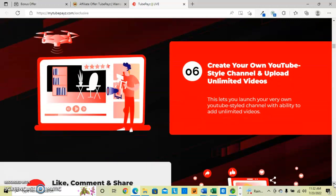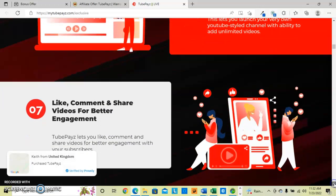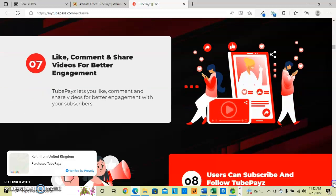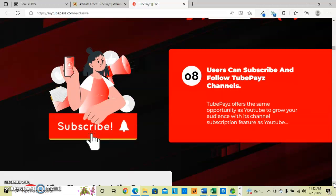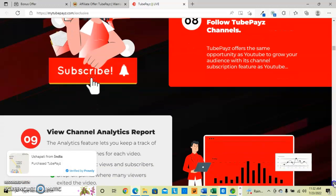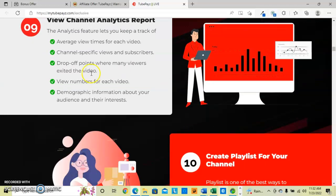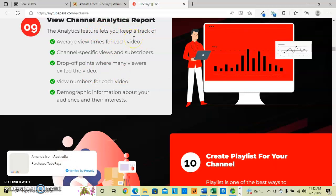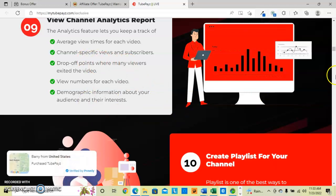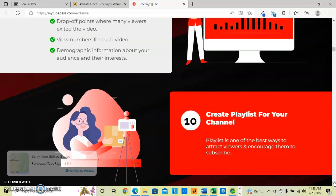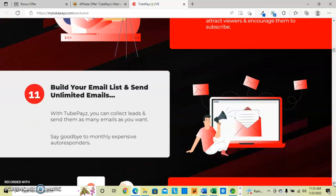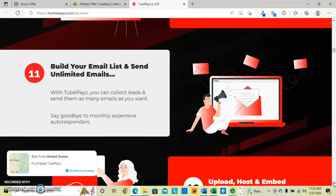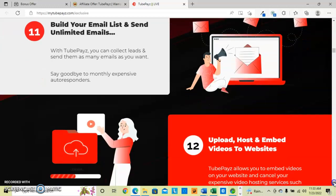You can create your own style. They let you like, comment and share videos with your subscribers. And it offers the same opportunities as YouTube to grow your audience with its channel subscription feature. And it has an analytics report for you to keep track of your view times, the type of subscribers and channel specific views, where viewers might drop off or exit, and the demographic information. You may create playlists which is a great way to attract your viewers. And you build your email list, send unlimited emails with TubePays, collecting your leads. You can send them as many emails as you would like, no more monthly expenses for auto-responders.